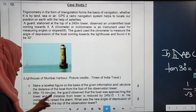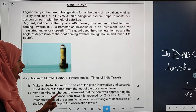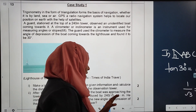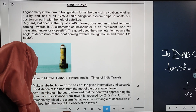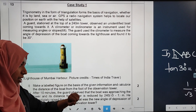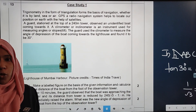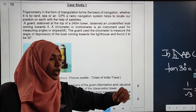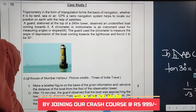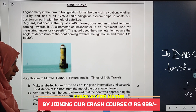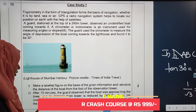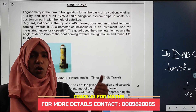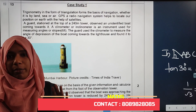The second question is: after 10 minutes, the guard observed that the boat was approaching the tower and its distance from the tower is reduced by 240(√3 − 1) meters. The guard immediately raised the alarm — what was the new angle of depression of the boat from the top of the observation tower? We found the initial angle was 30 degrees, and now the distance was reduced by 240(√3 − 1) meters.